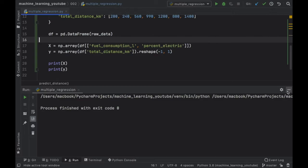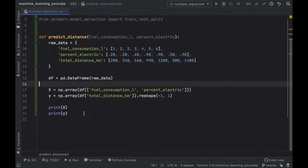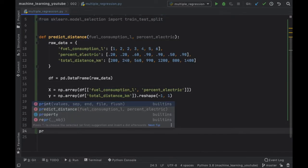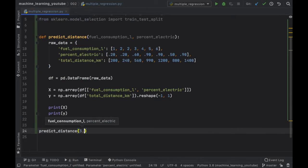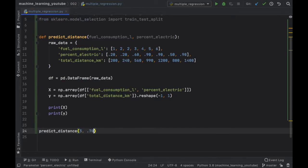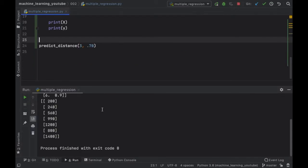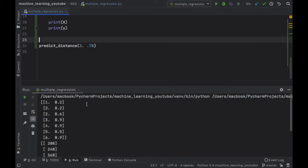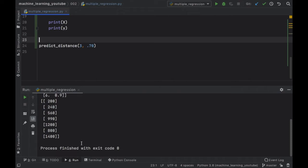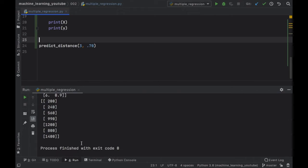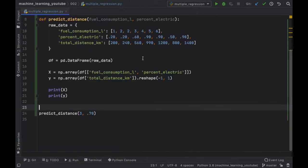Now let's go ahead and print X and print y just to make sure everything's working correctly. And of course as I always forget we need to call the function so here we'll go ahead and predict_distance, we're going to say the car consumes three liters and 0.70 percent electric.